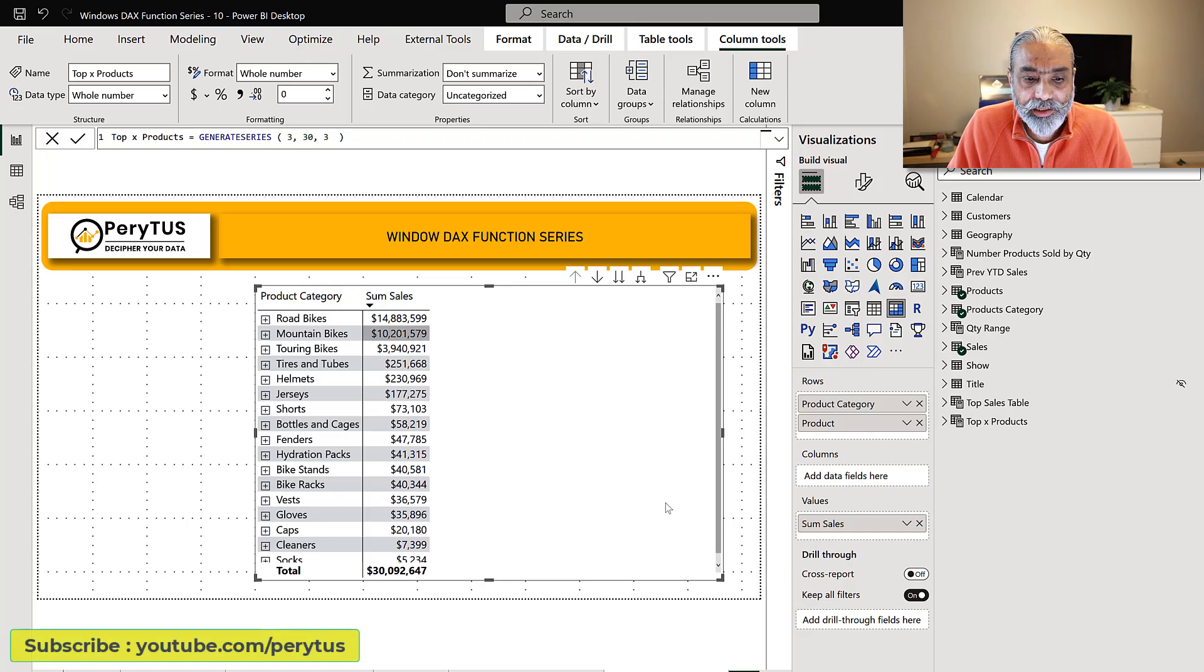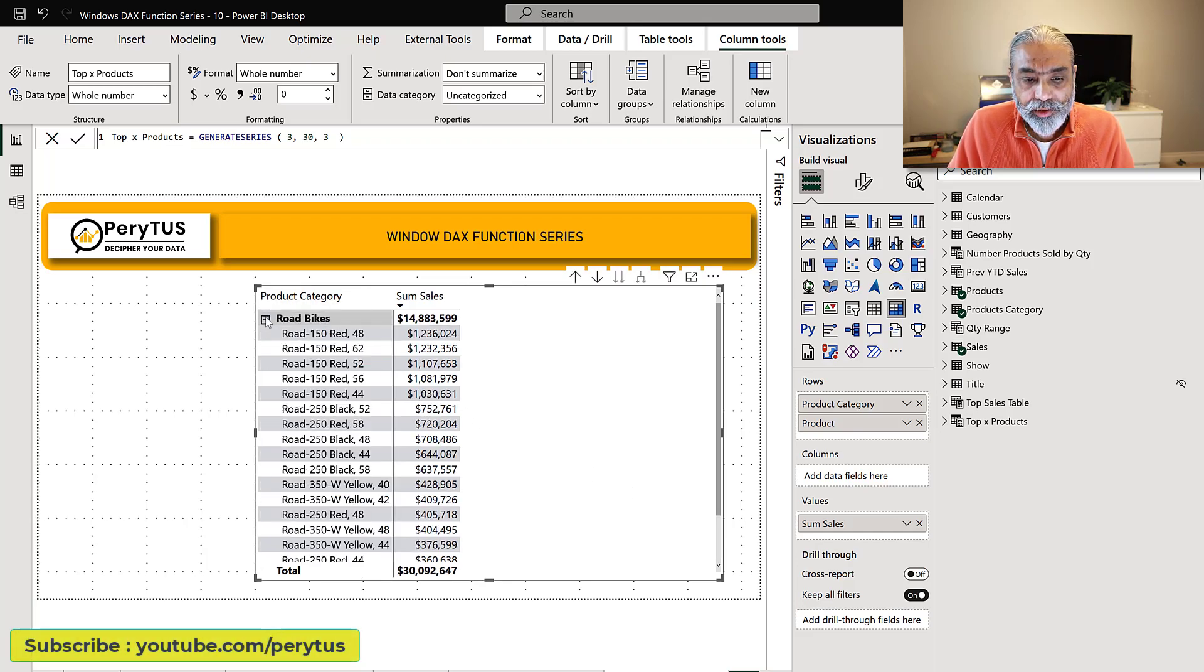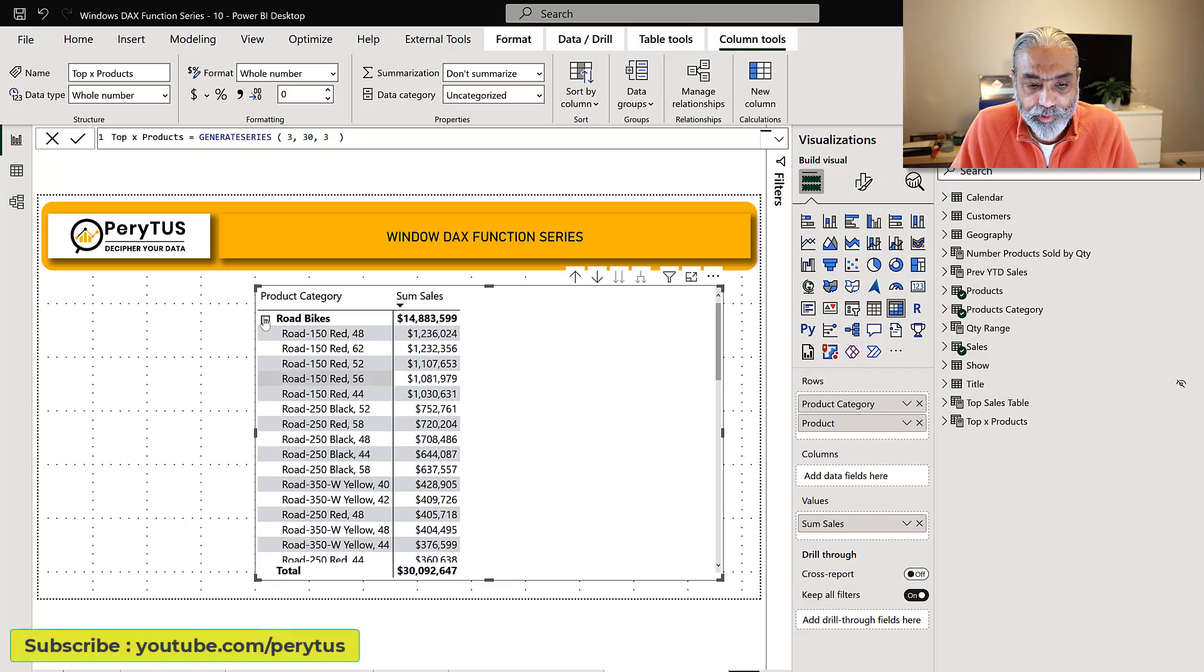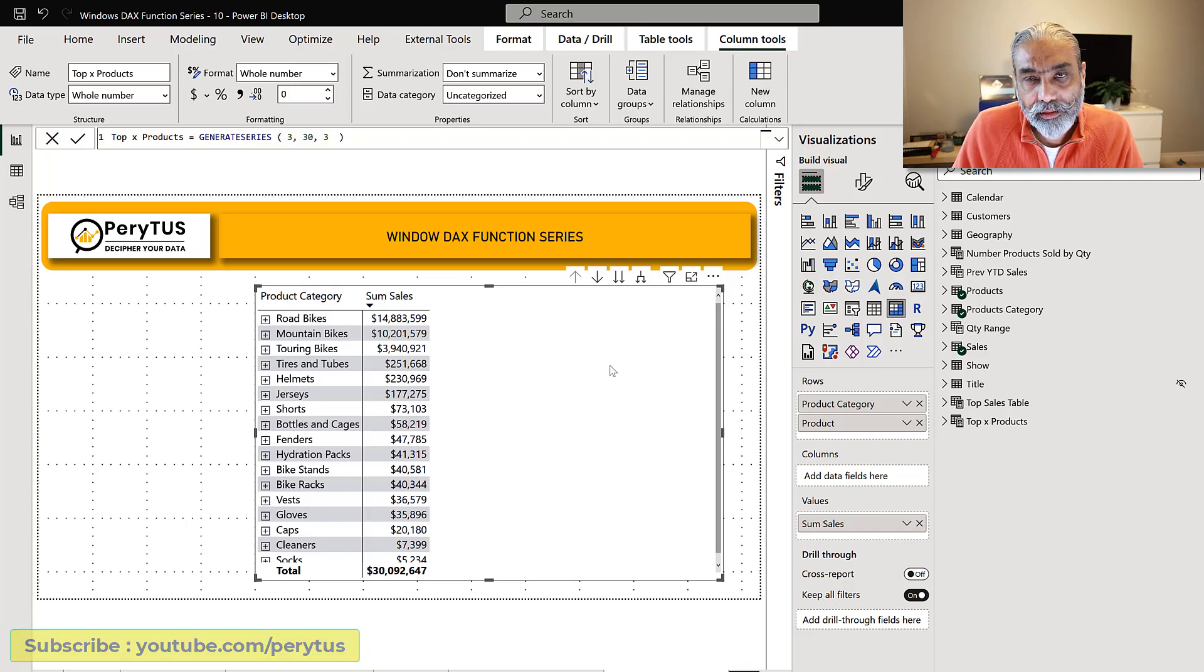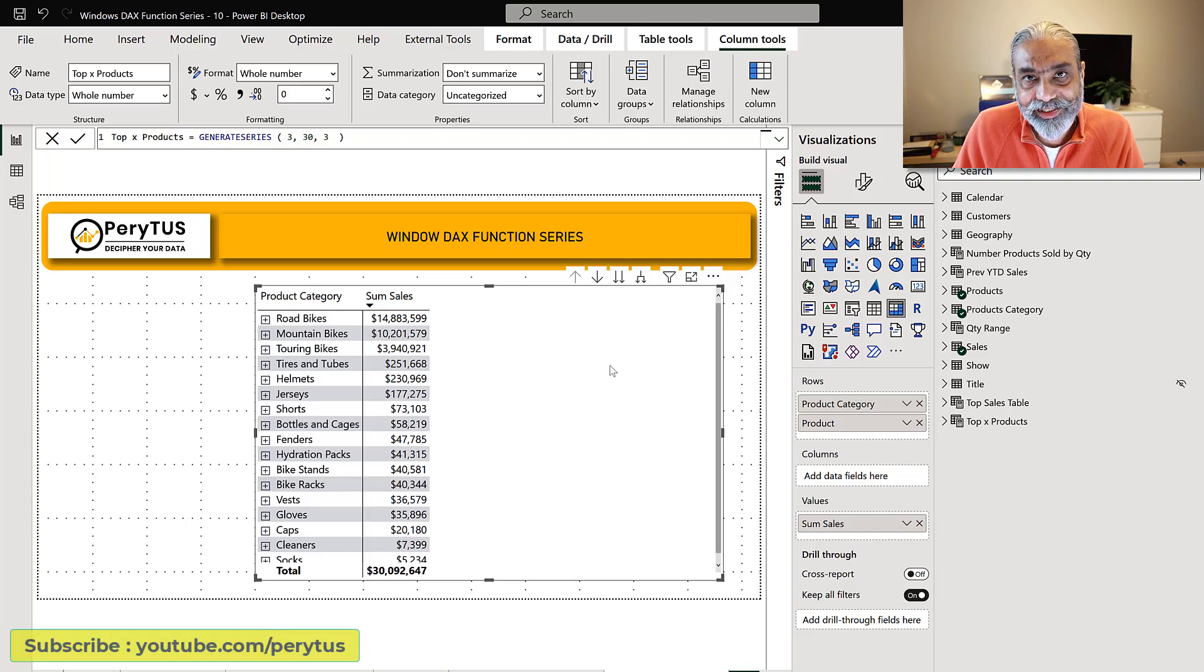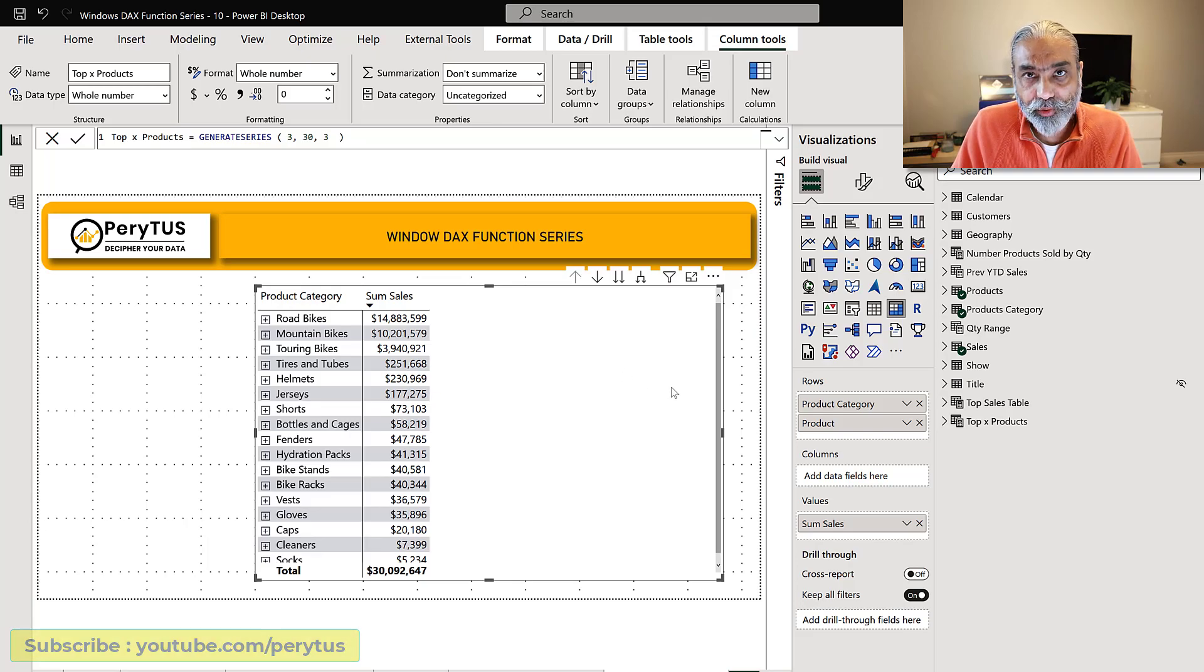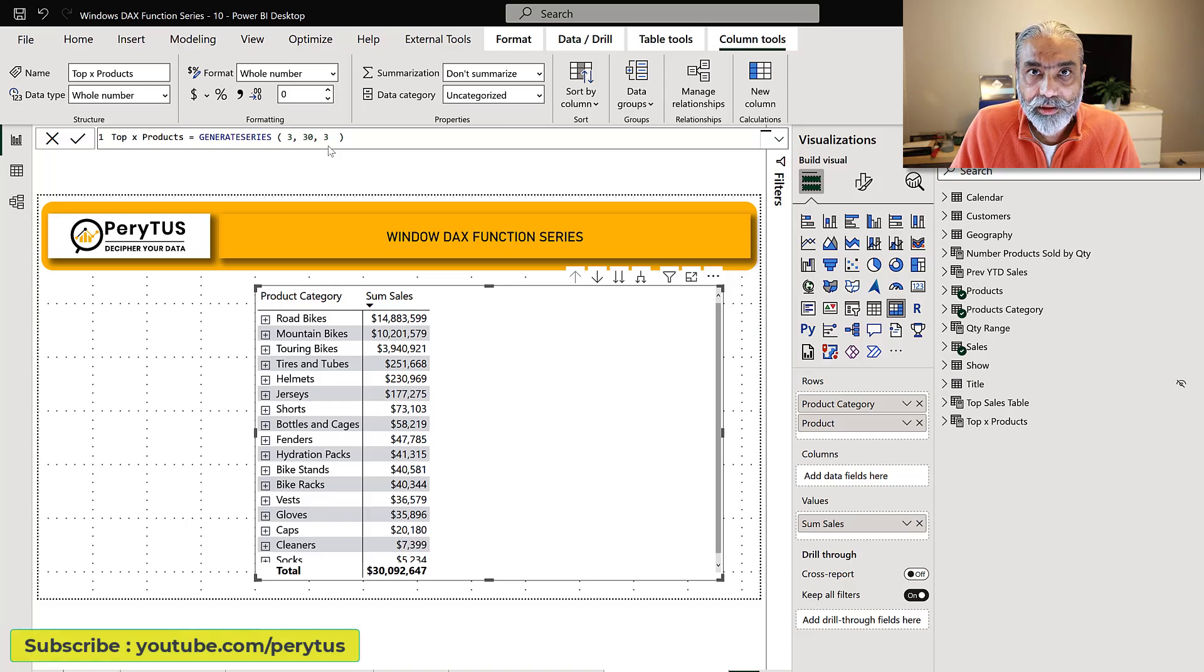What I have here is sales by product category and product. So one product category has of course multiple products under it. The ask here is to get the top three selling products by each category and then also get the share of the top three selling product at the category level.